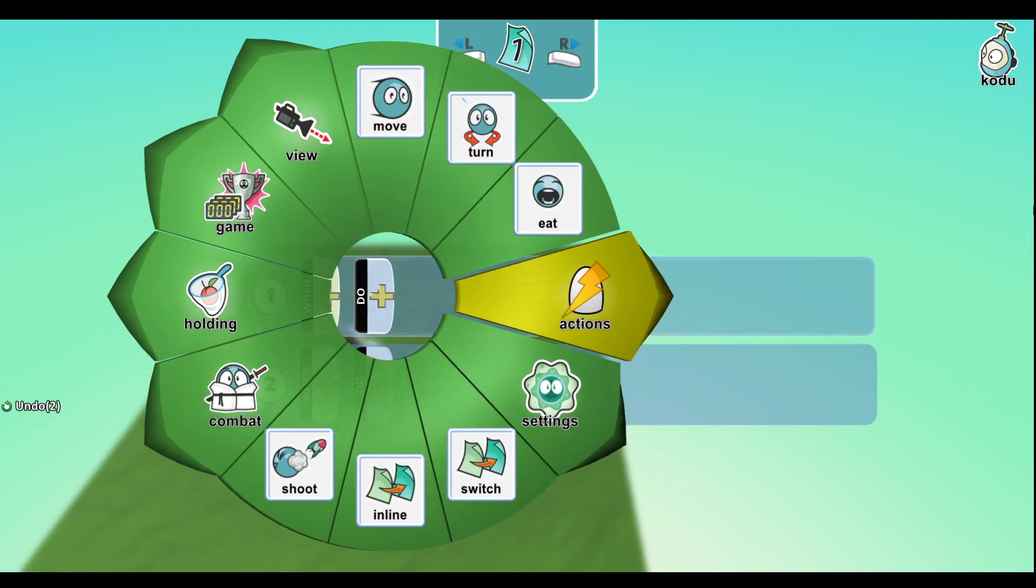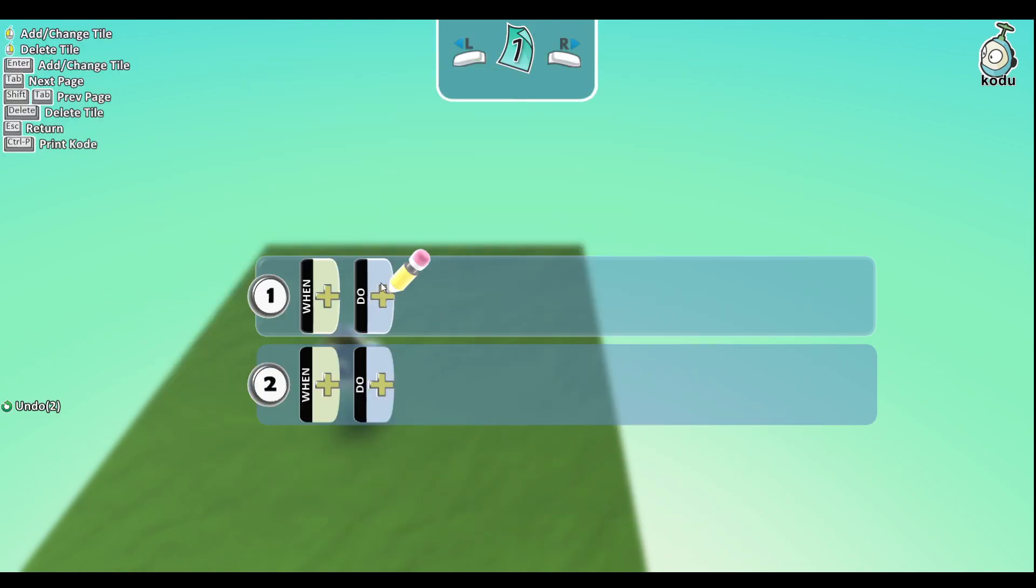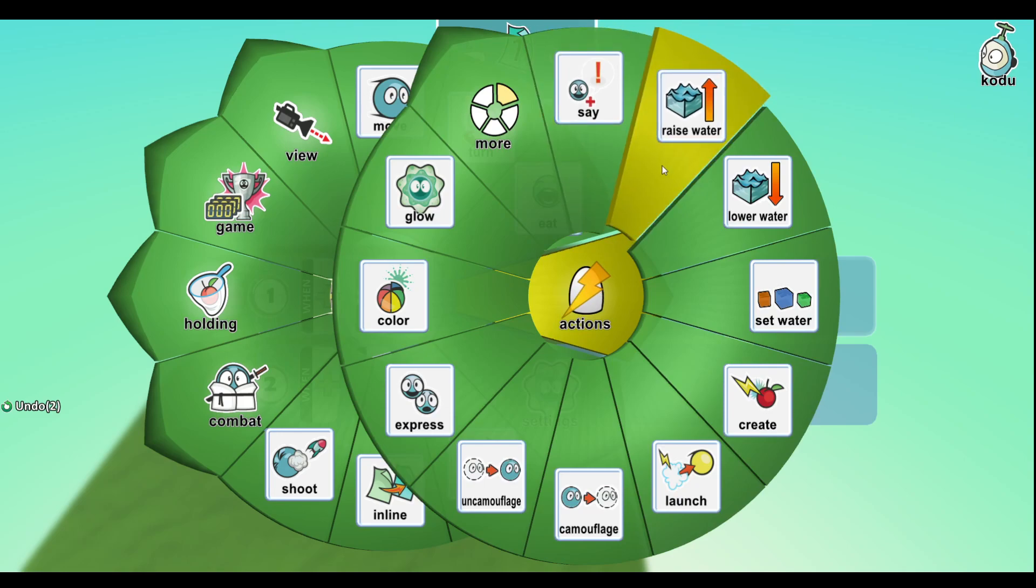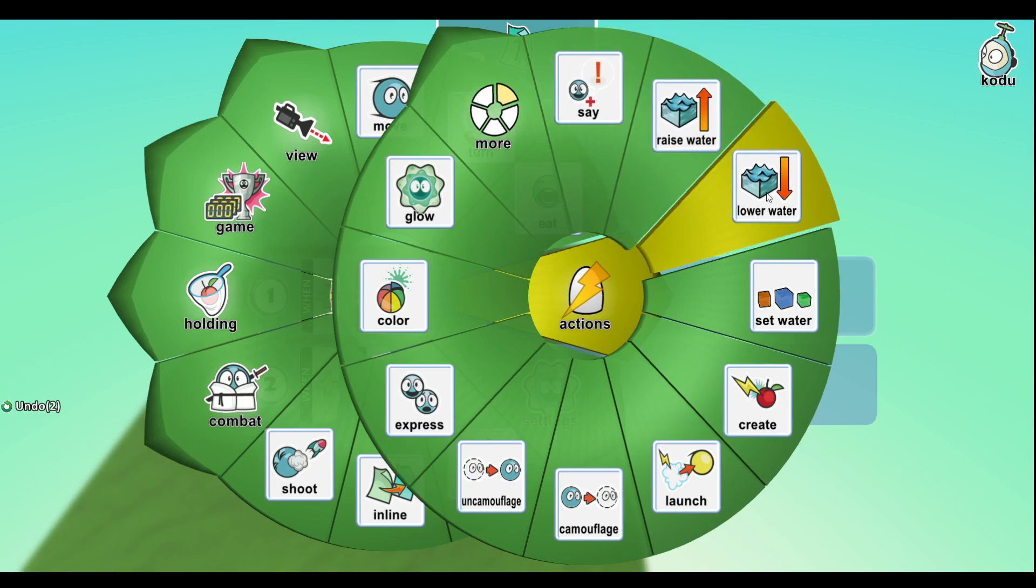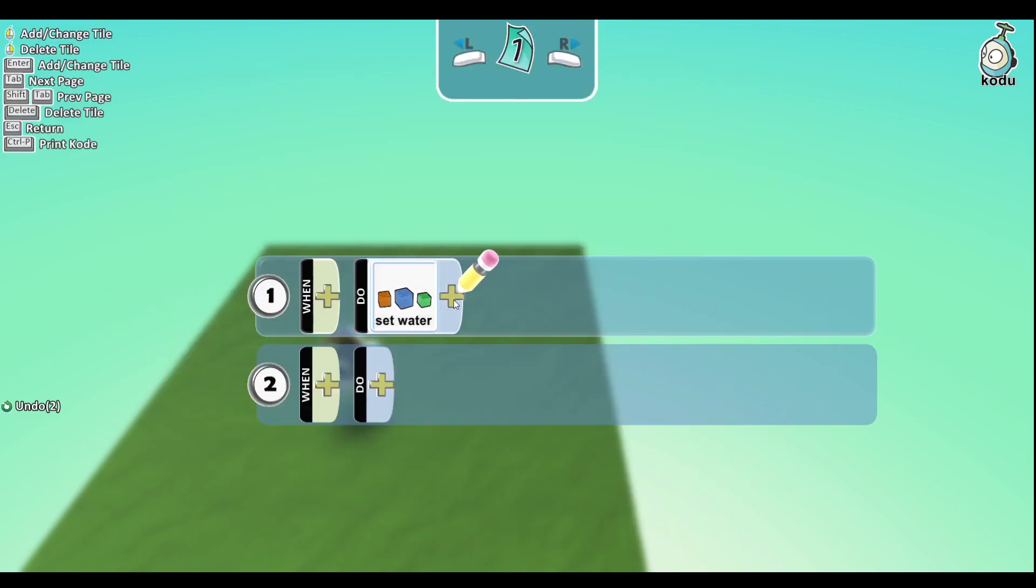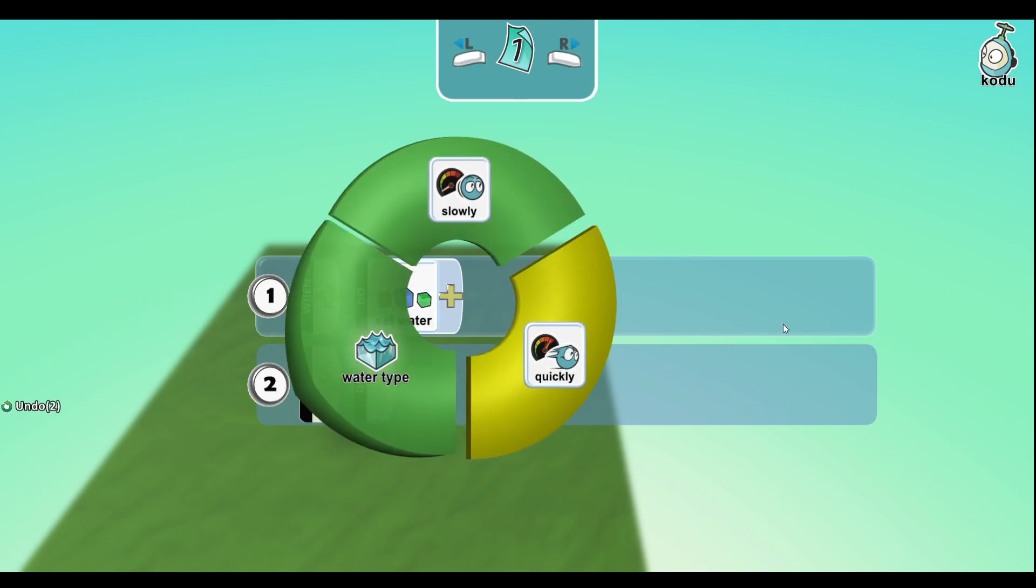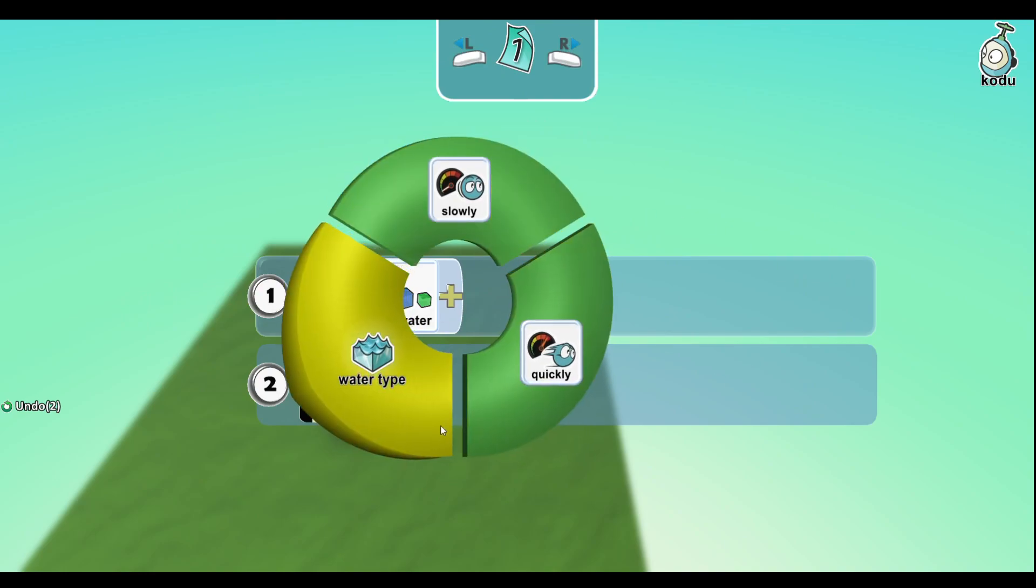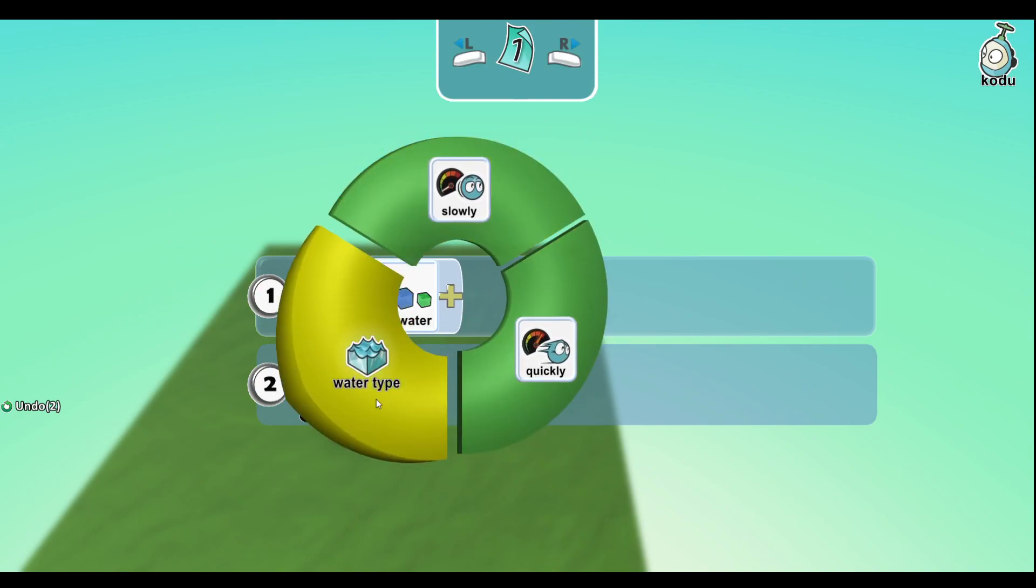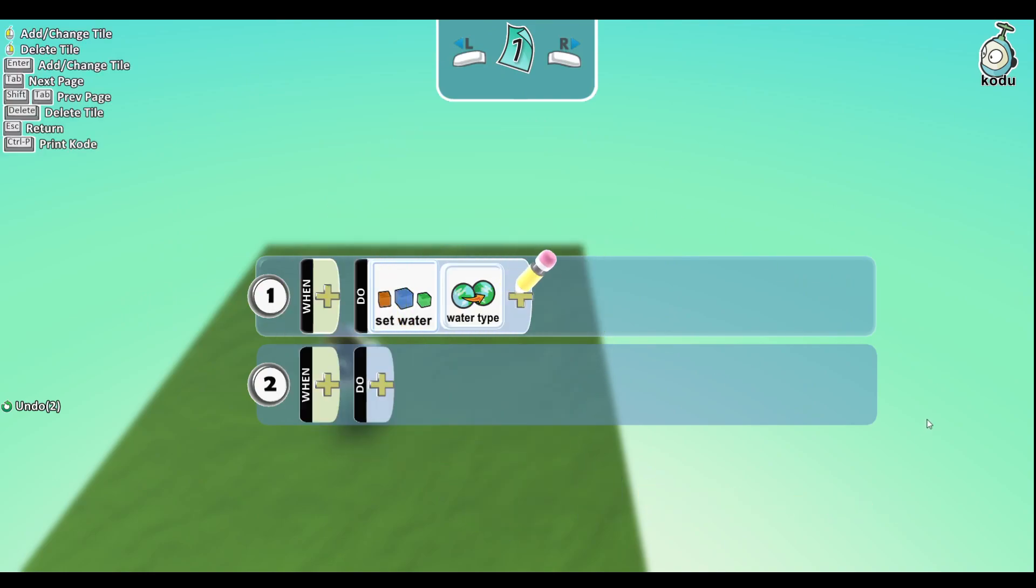All right, and now this is a big one. Action is where most of this is going to be stored. Say makes it say something. Raise water raises the water, obviously. Lower water speaks for itself. Set water - if you go to set water you can see it sets how fast it can go up, how fast it goes down, sets the water tide.